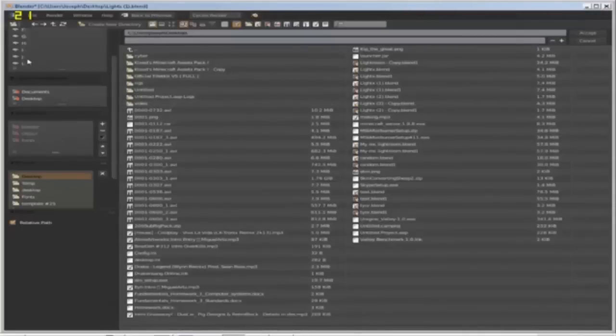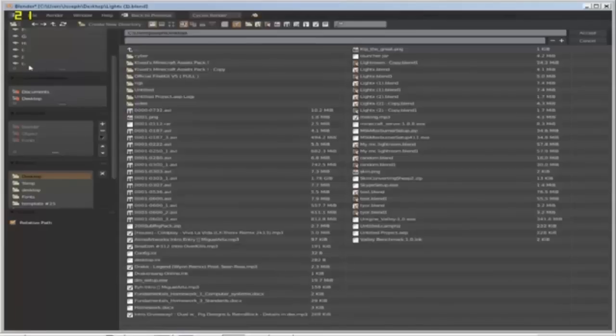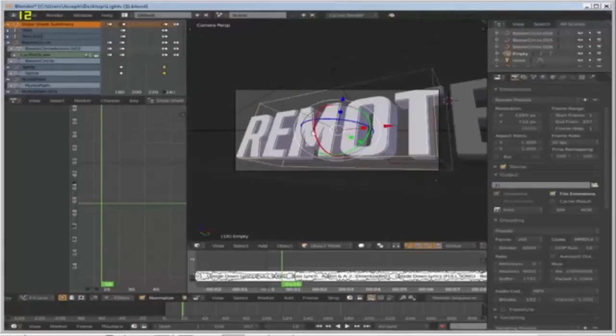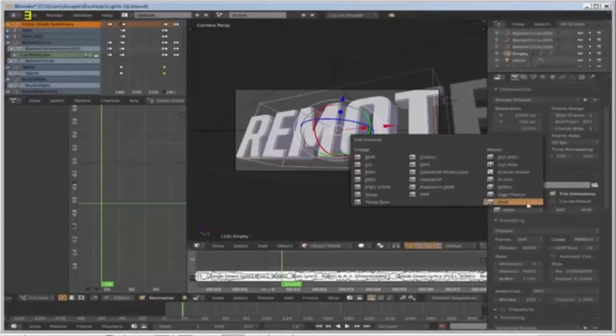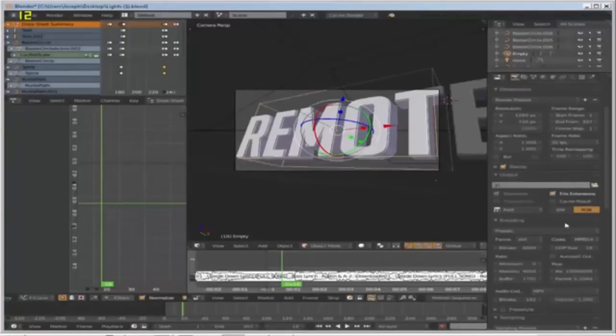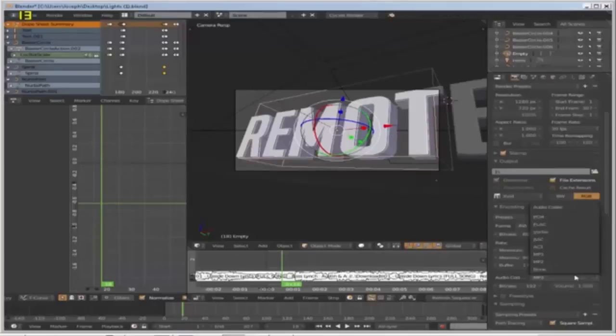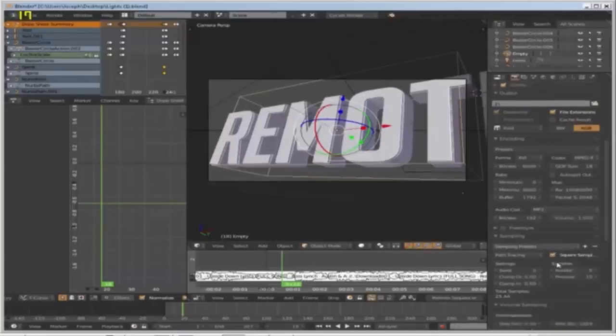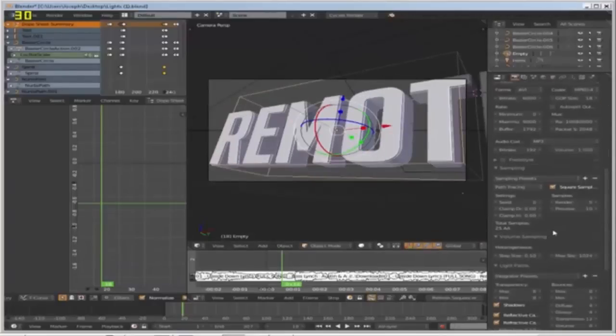I'm going to go to my L folder and select it there and select the H.264 and MP3 codec. The sampling is really up to you, this will increase your render times if you turn it up.